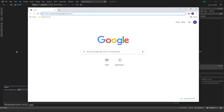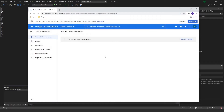Let me walk you through these steps of adding Google authentication to your login so you can log in using a Google account. First of all, we want to come to console.cloud.google.com/apis. If this is the first time you're in here, it should look like this, and there might be a prompt to accept some terms — just accept that and it will come here.